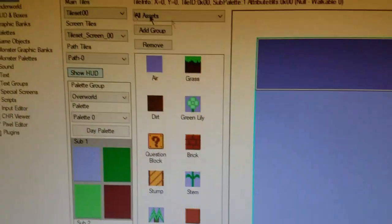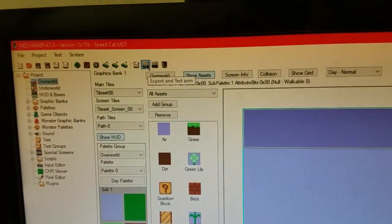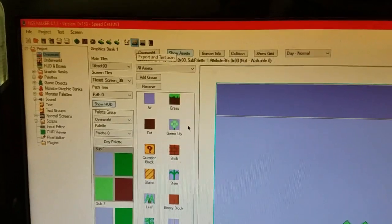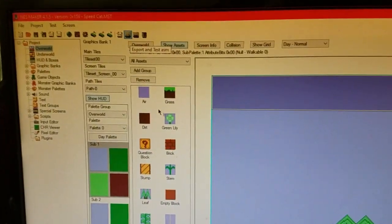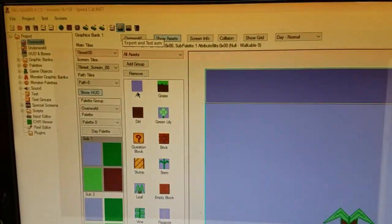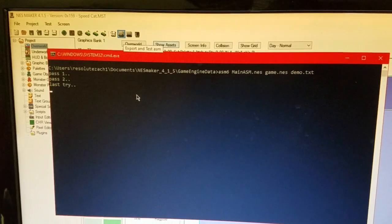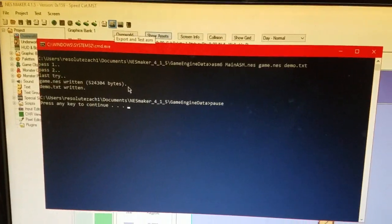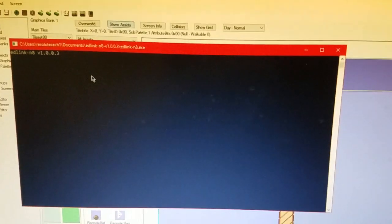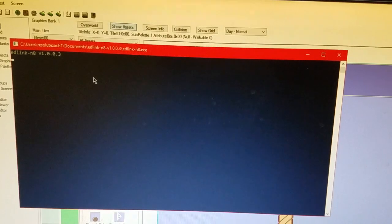And it should work straight away. If I were to do Export and Test ASM, which, hopefully it does. And there we go. Now we'll wait for the software to do its thing.